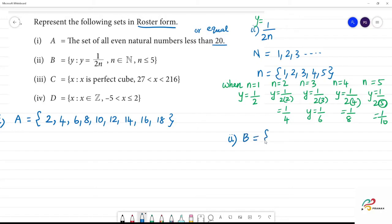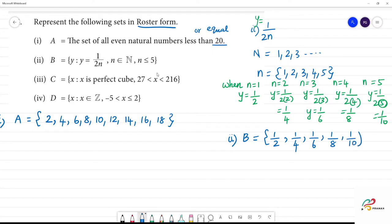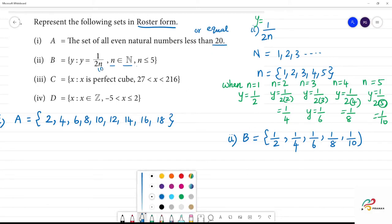So n belongs to natural numbers and n is less than or equal to 5, meaning n = 1, 2, 3, 4, 5. Substituting each value, the set B in roster form is {1/2, 1/4, 1/6, 1/8, 1/10}.